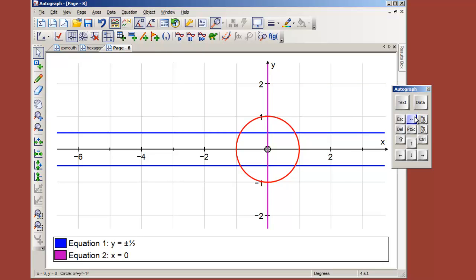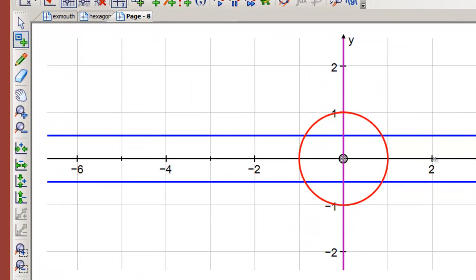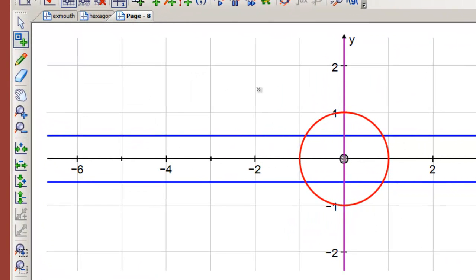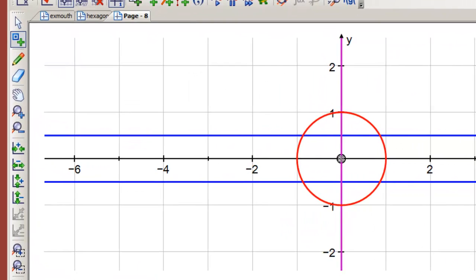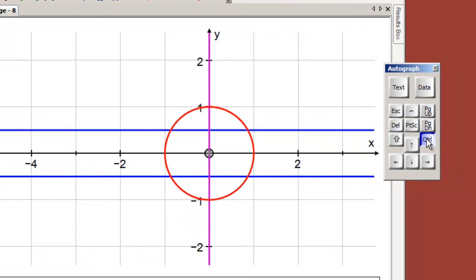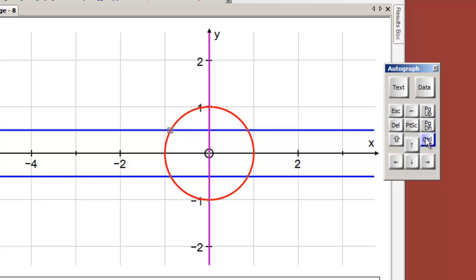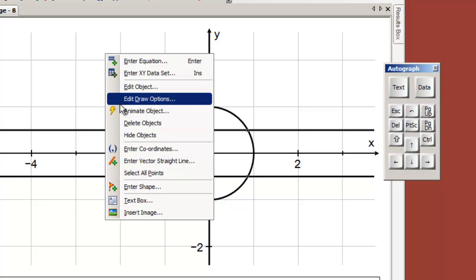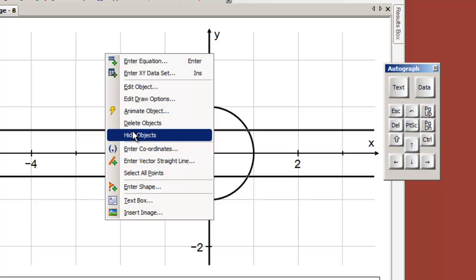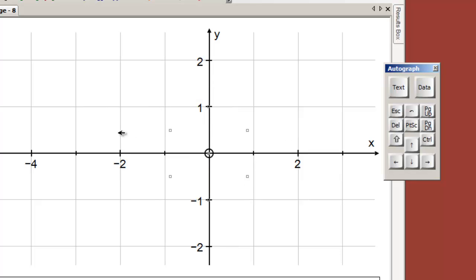And also x equals zero. So we now have all the bits we want to create our hexagon. I'm going to use the point mode now, and the point mode is for putting points on things. But if we press the control key, it actually puts points at intersections: one, two, three, four, five, and six points that we want. They're all equidistant from the origin. Now we want to hide the objects that we don't want, so I'm going to hide that line, that line, that line, and this circle, and right click hide objects.